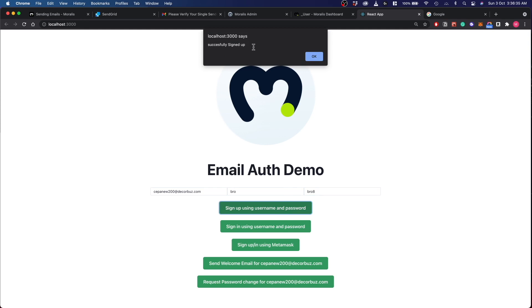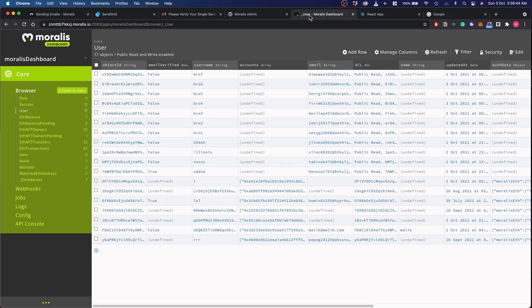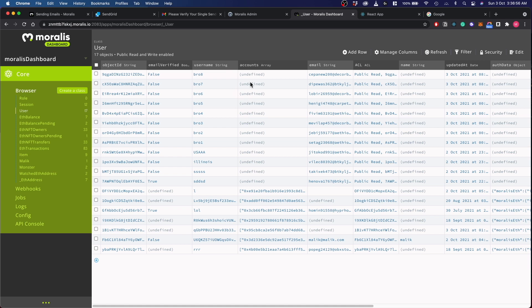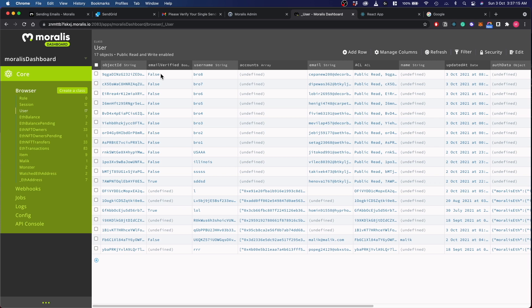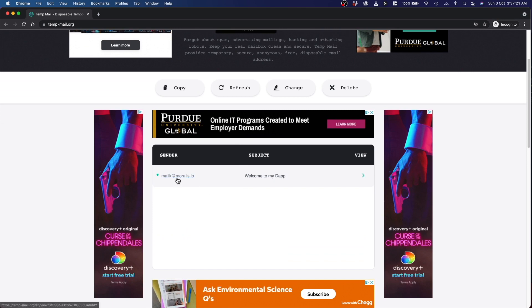All right, this has successfully signed up this user. Now I will show you how this user gets saved in the DB. Let's go to our DB here, let's refresh, and you can see Bro8 is already saved. As you can see here, the email verified section is false, and also you can see that the MetaMask address or the wallet address is not defined because we did not use the wallet to sign up. First, let's focus over here. Email verified is false. This is because an email was sent out to this user but he did not click on the link, he did not accept the authorization. So let's do that now. Go here, you can see that we already got an email.